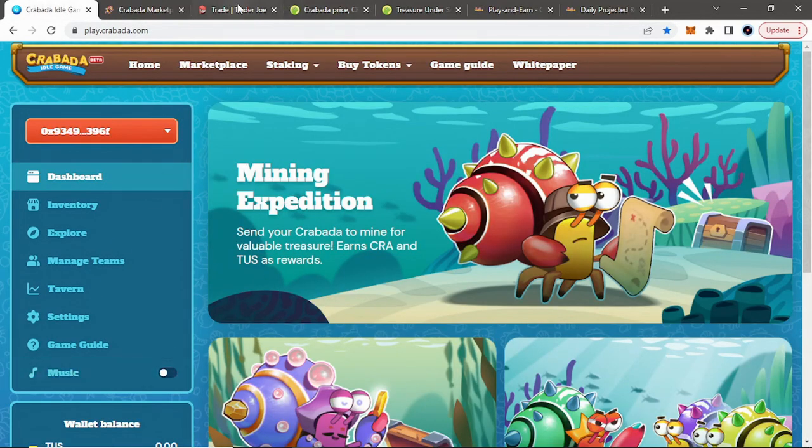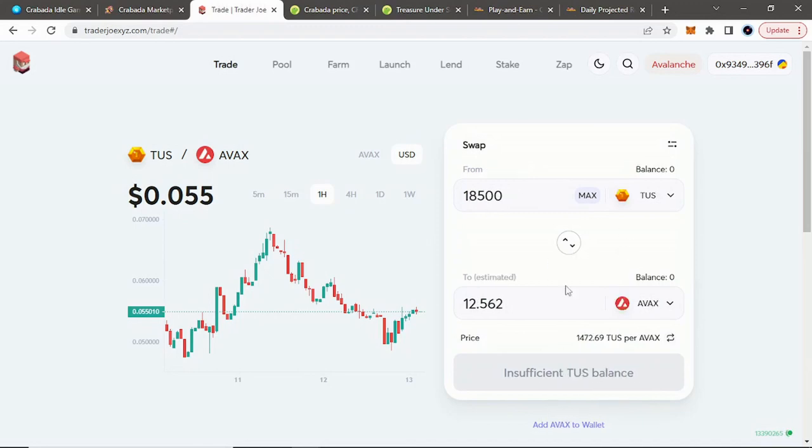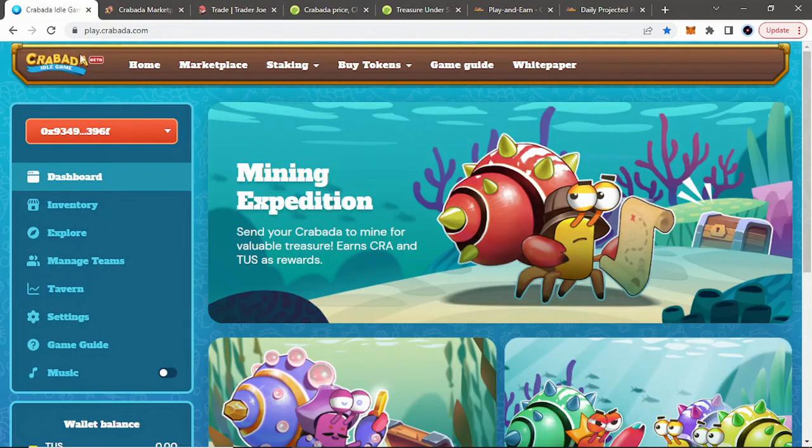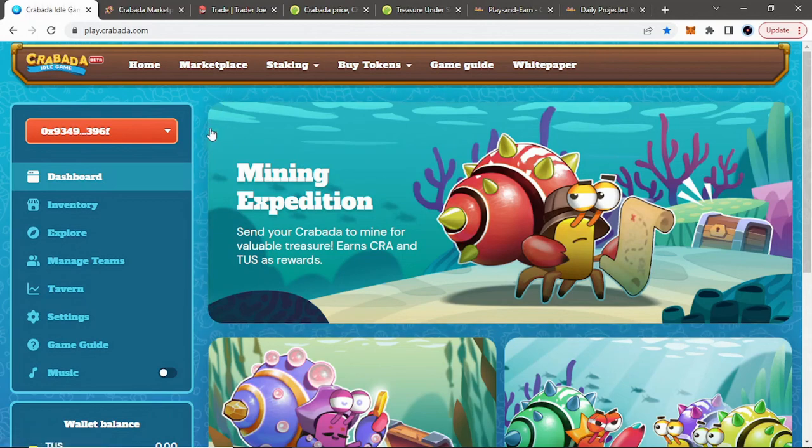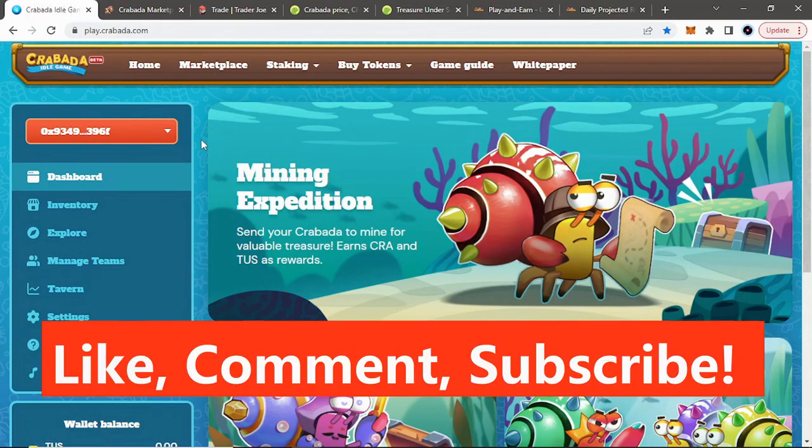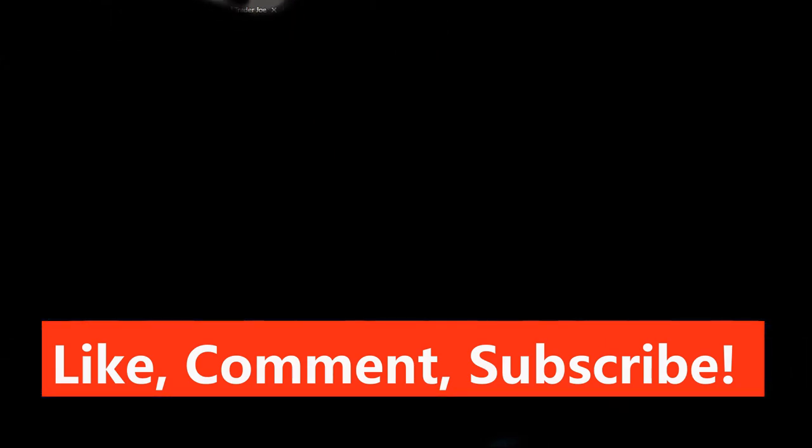Then once you have those tokens you earn, you could sell them on Trader Joe for profits. Get some ROI back. That's just a how to get started in Krabata video. Gonna do more videos on Krabata. People seem to like it in the last video. But anyways, if this helped you out, let me know in the comments below. If you can like the video, share, subscribe. I will catch you in the next one. Alright. See you guys.